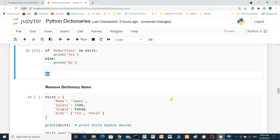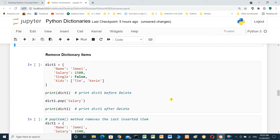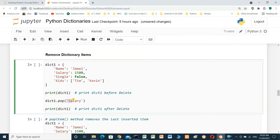Remove dictionary items. To remove dictionary items we use the pop method. Here, dictionary one dot pop 'salary' will remove the salary key and its value.